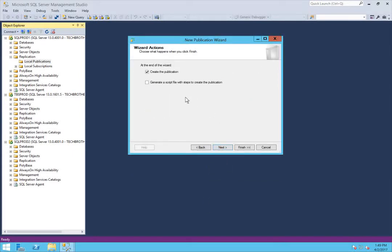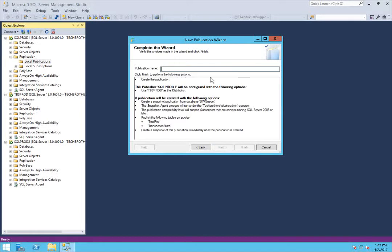Click Next. It says you can create the publication, or if you want to generate a script rather than creating it now, you can review the script and run it later — you can also create the script alongside the publication, and that can be used as your backup. Click Next and give the publication a name. For me, it's 'test_snapshot'. Click Finish.